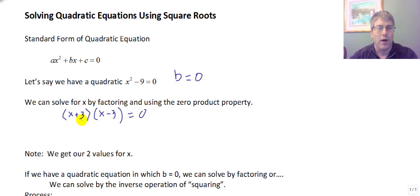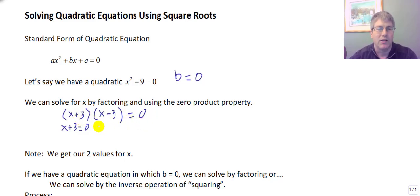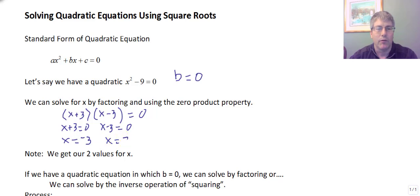Using the zero product property we set each factor equal to zero. So x plus three equals zero — if that factor becomes zero the whole equation collapses to zero — and x minus three equals zero. Sure enough we get x equals negative three and x equals positive three. So we see here we get our two values for x.